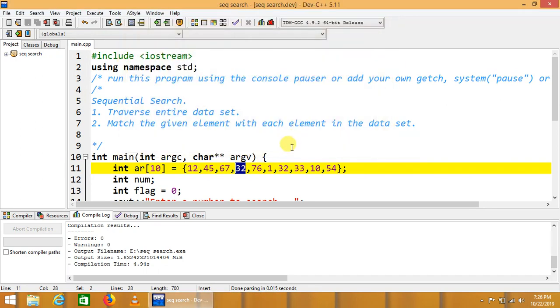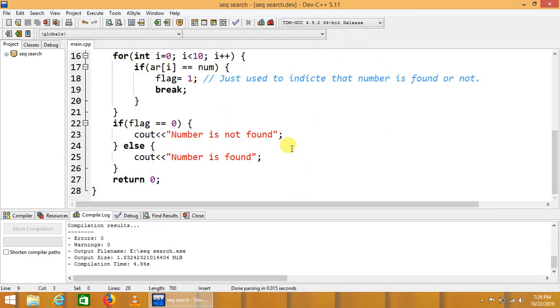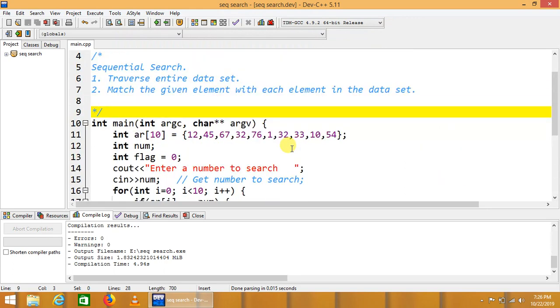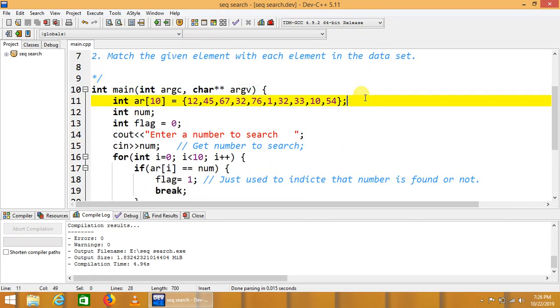This is running successfully. Now we will go to the code. Code says that there is a dataset.